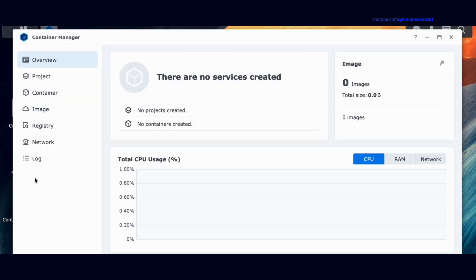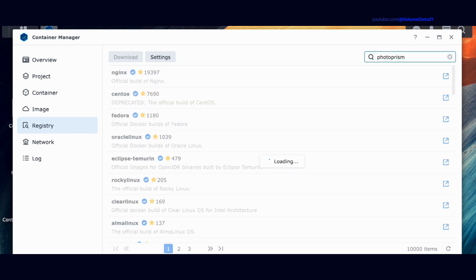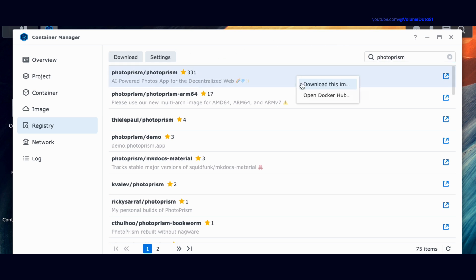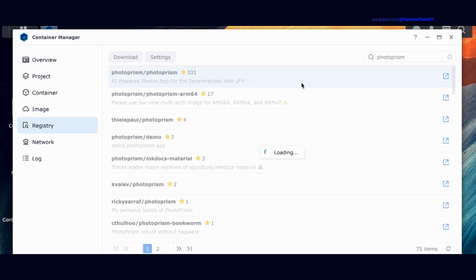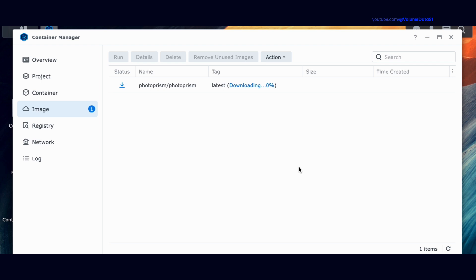Click on Container Manager. For bigger projects I like to pre-download the image, so I'll click on Registry and type in PhotoPrism — all one word. The very first result is photoprism/photoprism. I'll right-click and download this item, select the latest version, and click Apply.